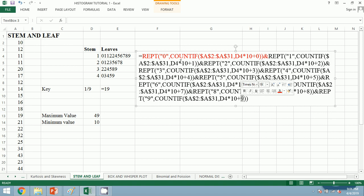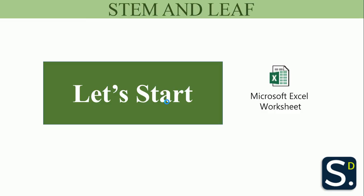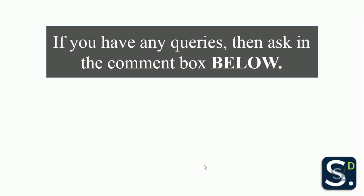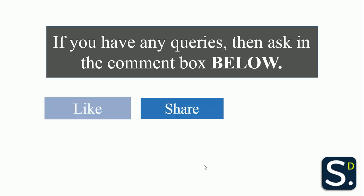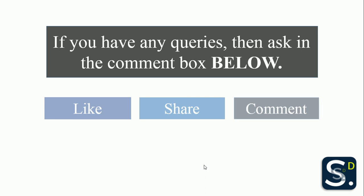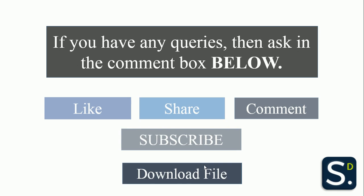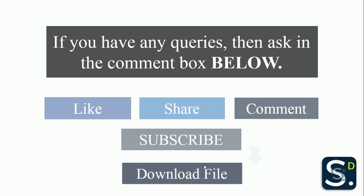So it's really simple. Now let's save our work. I hope you found it helpful. If you have any queries then ask in the comment box below. Please like, share, and comment on the videos. Please subscribe my channel Study Deeper, and please download the file that we have just done—the link has been given below.